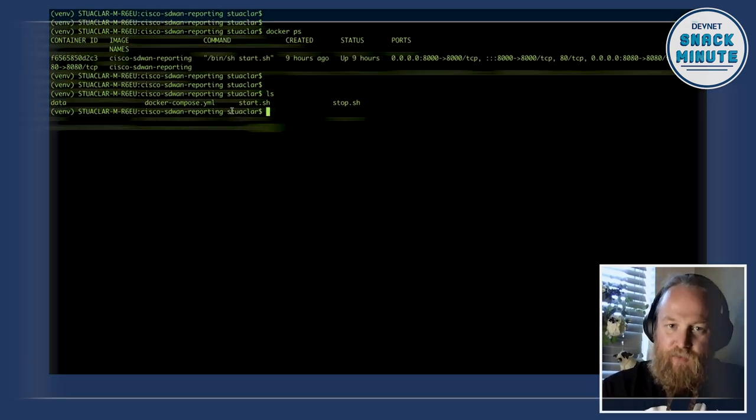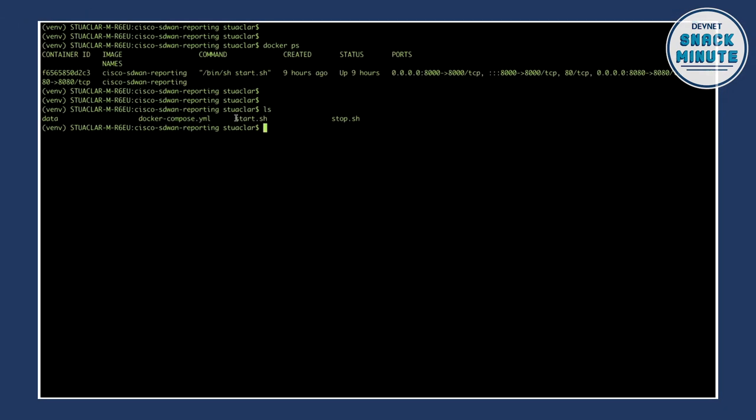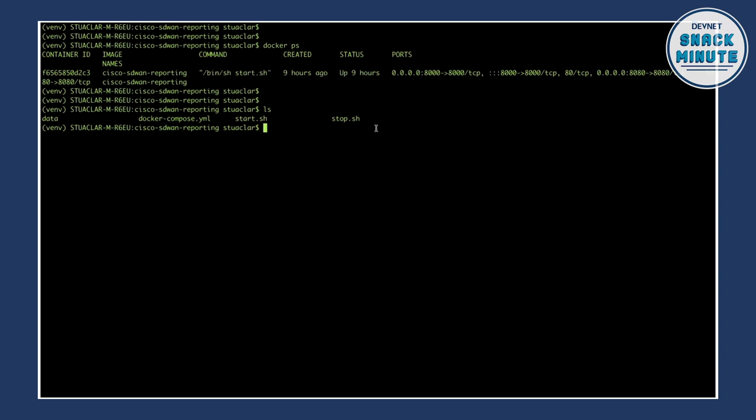So the way that you start this once you've downloaded and got it or cloned the repo onto your local machine is you can just run this bash file here, this start.sh file and it will spin up this exact container for you.